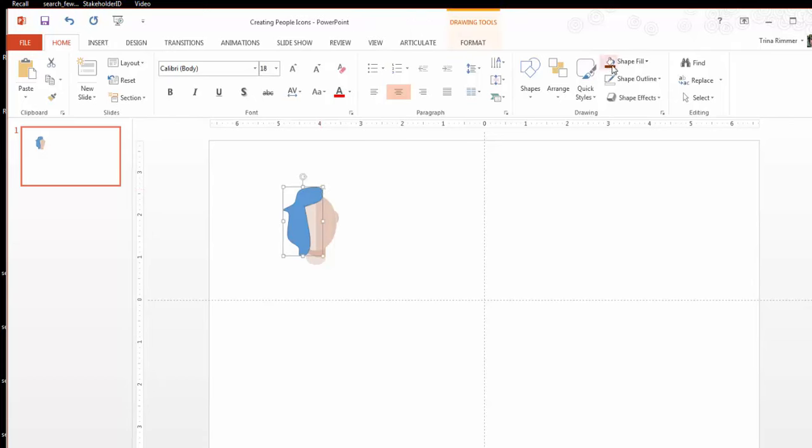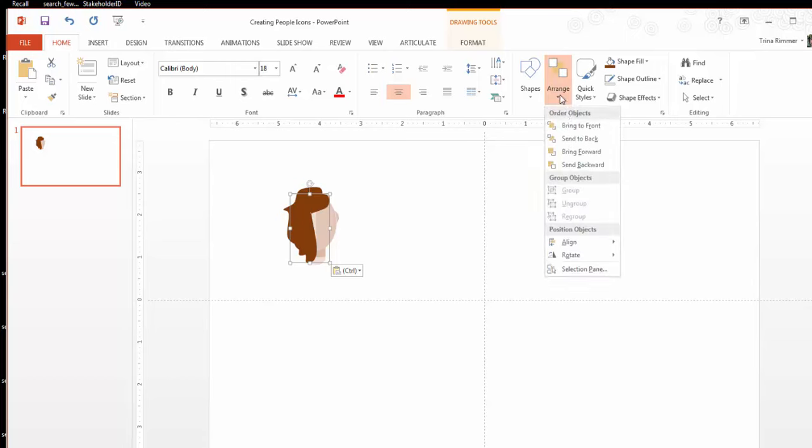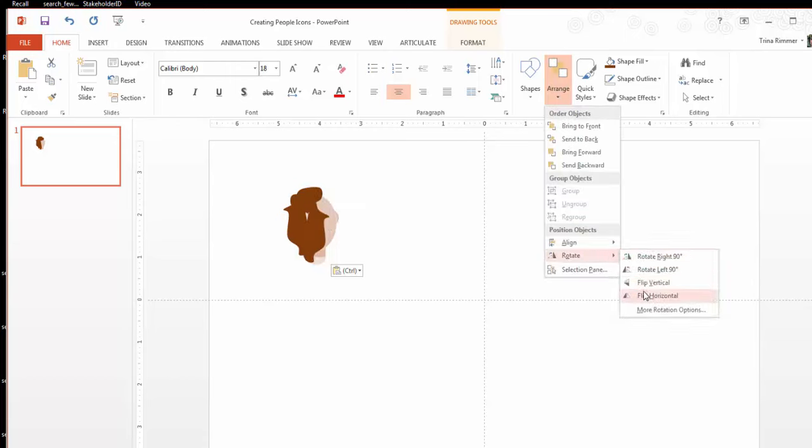To close off the curve shape, simply connect the endpoint with the starting point. And from here, you can fill, stretch, and combine these amorphous shapes to form something that looks like a good head of hair.